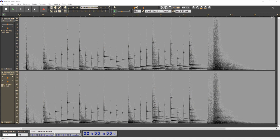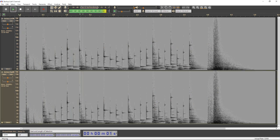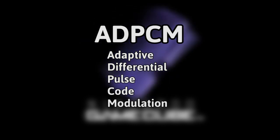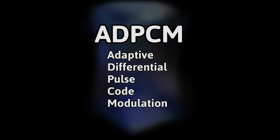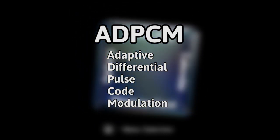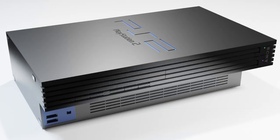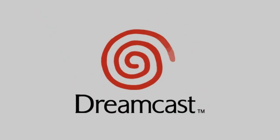To be exact, it is made of two ADPCM streams, one for the left channel and one for the right, for stereo playback. Nintendo uses their own variation of the ADPCM algorithm, just like the Sony PlayStation 1 and 2, and the Sega Dreamcast use their own variants of ADPCM.